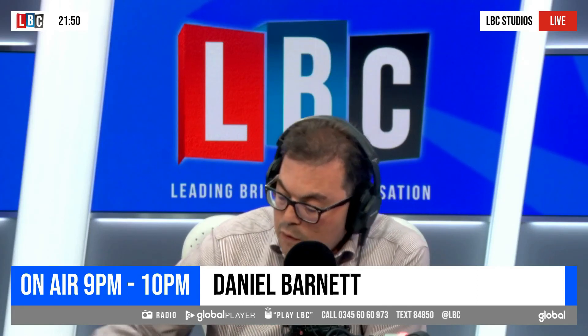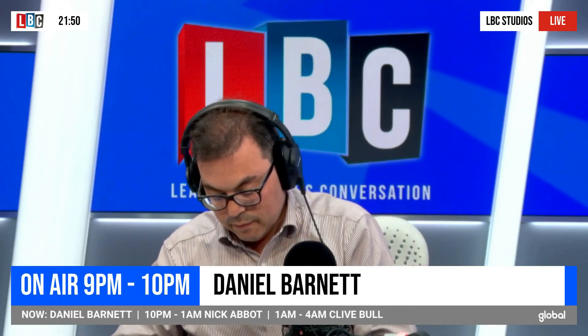Erfan is in Sutton. Erfan, good evening. What's your question? Hello there, thanks for taking my call. My question is regarding the IR35 regulations. I need to know how often can a client share these SDS, status determination statements, to the contractors?